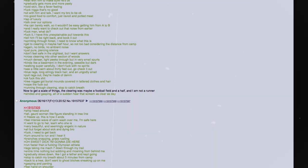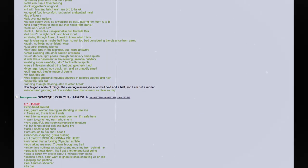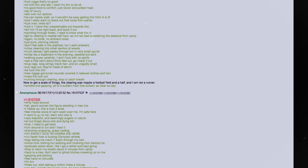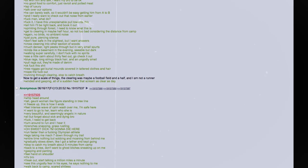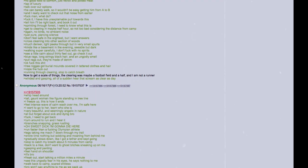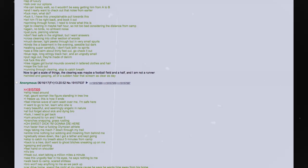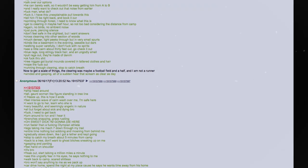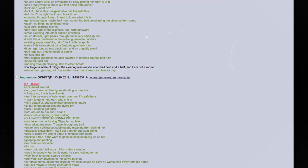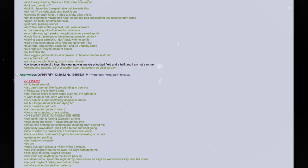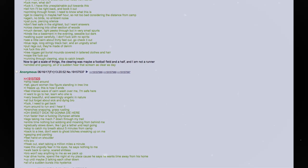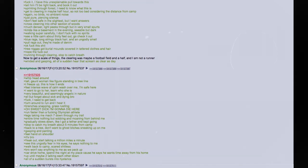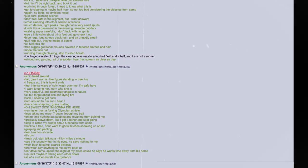Sprinting through forest. I need to know what this is. Get to clearing in maybe half an hour. Not too bad considering the distance from the camp. Again, no birds. No ambient noise. Just pure piercing silence. Don't feel safe in the slightest, but I want answers. Cross clearing into other section of woods. Much denser. Light peeks through, but in very small spurts. Kinda like a basement in the evening. Seeable but dark. Walking past the clearing. Stopped to catch breath. Now, to get a scale of things. The clearing was maybe a football field and a half, and I am not a runner. Winded and gasping. All of a sudden, hear that scream as clear as day. Whip my head around. Tall. Gaunt. Woman-like figure. Standing in the tree line.